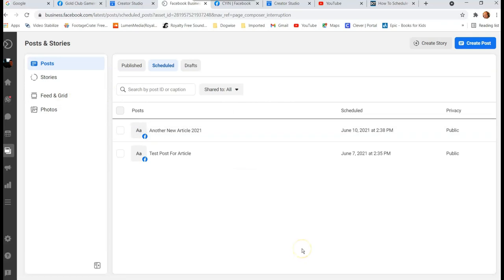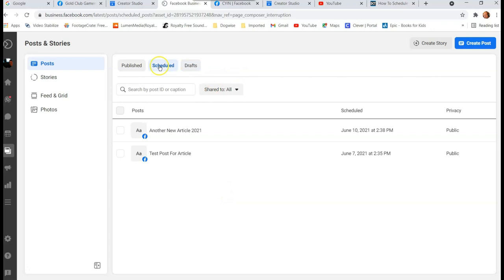Both Business Suite and Creator Studio are great options for scheduling posts. You can schedule as many as you want and set them quite far out in time. That's how you schedule posts on your Facebook page. There are little things you might bump into, but that's basically the process. Make sure to check out davescomputertips.com for all our articles, subscribe to this channel, and thanks for watching.